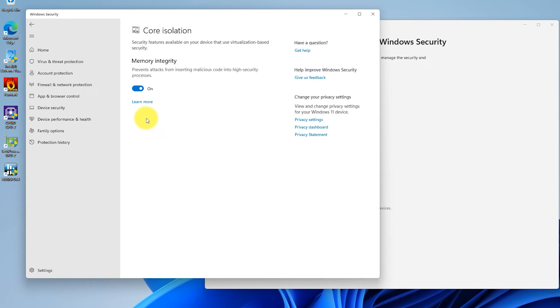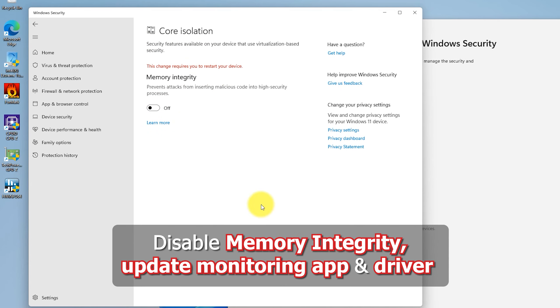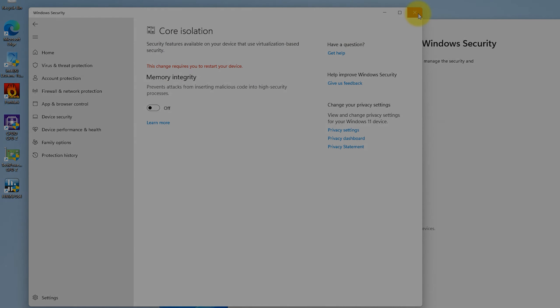If you encounter any of these problems, the easiest solution is to disable memory integrity, and you can also update your monitoring app and driver to latest version.